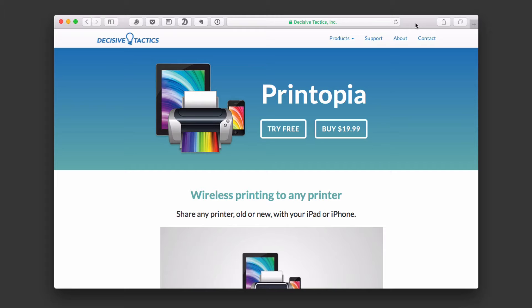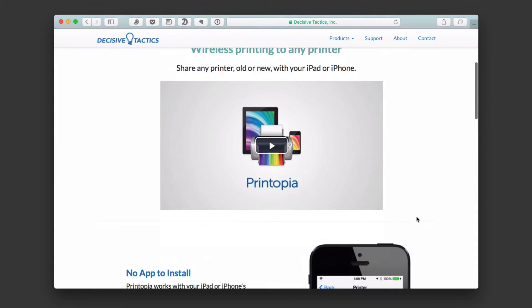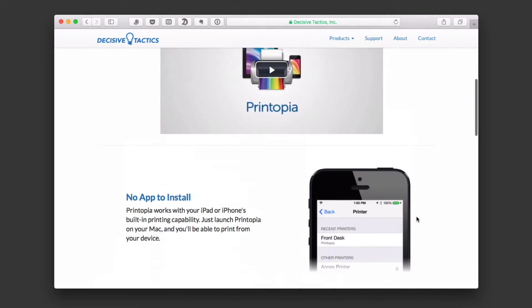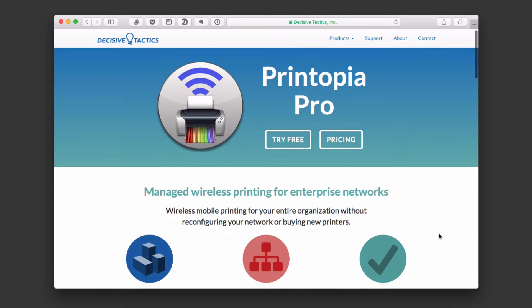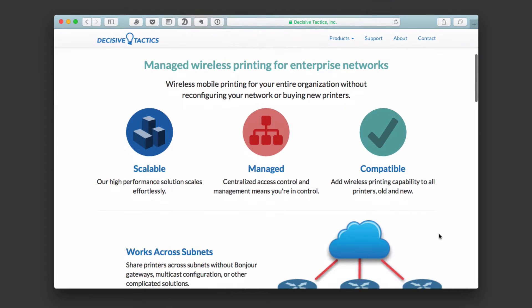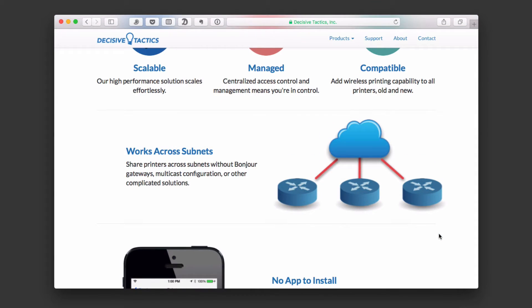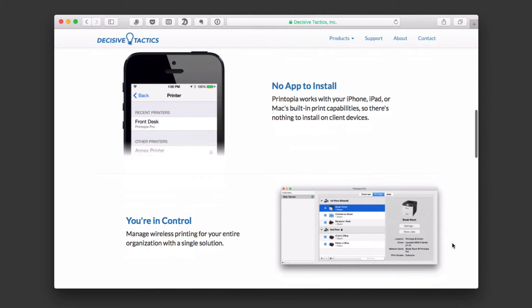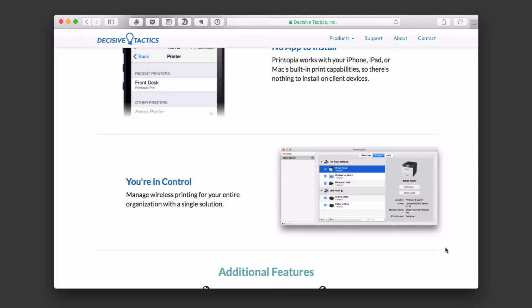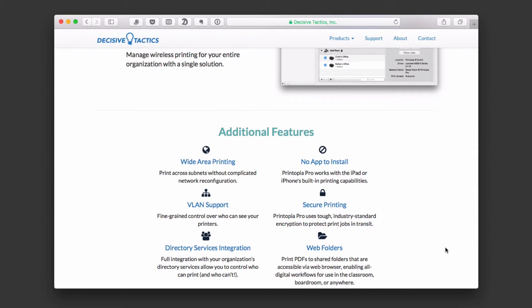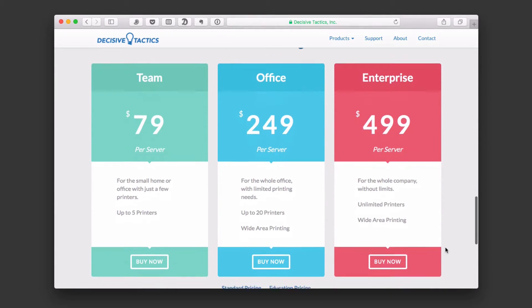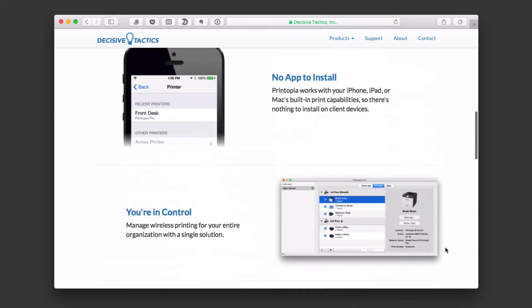This is Printopia on Decisive Tactics' website — they're the ones that have Printopia here. It's $19.99 and gives you some information on how it works. They also have a Pro version. If I come up here to Products and show you Printopia Pro, for those of you in business environments, you can scale and manage this application across different subnets in your environment. It's a nice way to set up your printers. For the home user, it's $19.99.